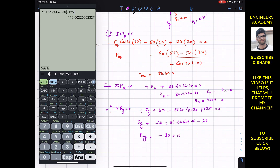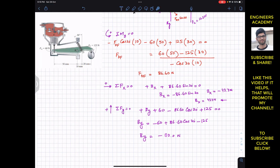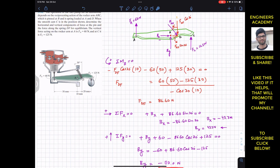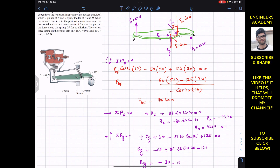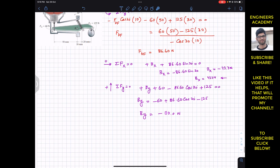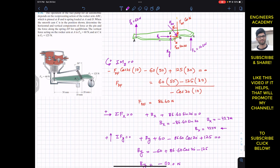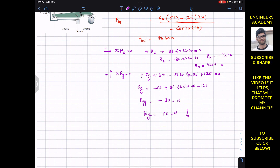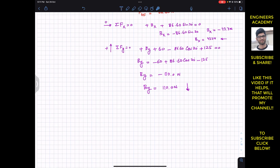Calculating: By = −60 + 86.60·cos(30°) − 125 ≈ −110.0 Newtons. The negative sign means the initially assumed upward direction for By is not correct — By is actually acting in the downward direction. Therefore, By has a magnitude of 110.0 Newtons acting downward. This completes the solution. Do subscribe to my channel for more solutions of problems from Hibbeler's Statics.